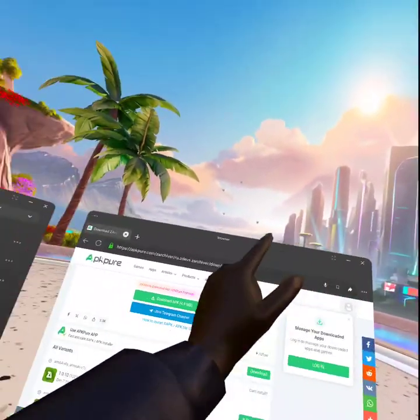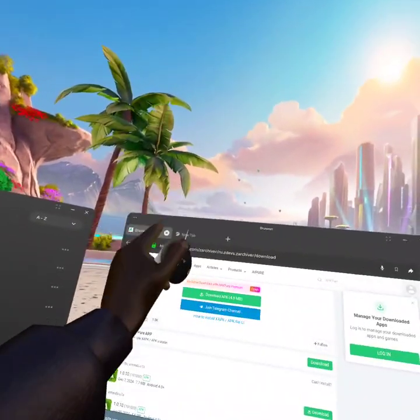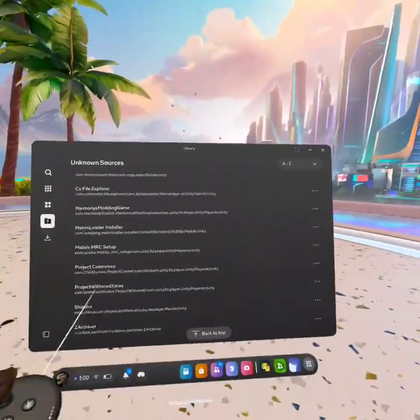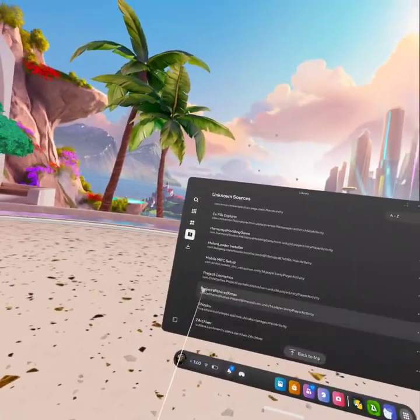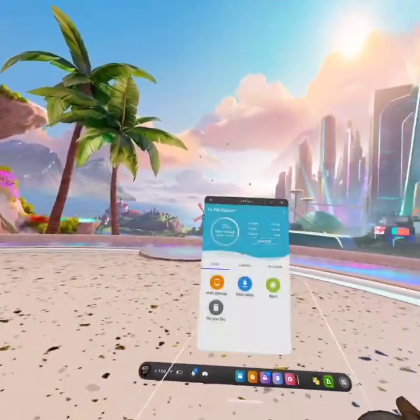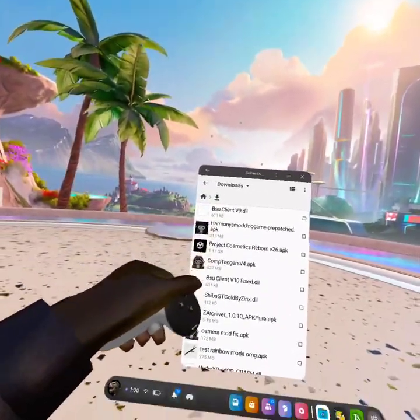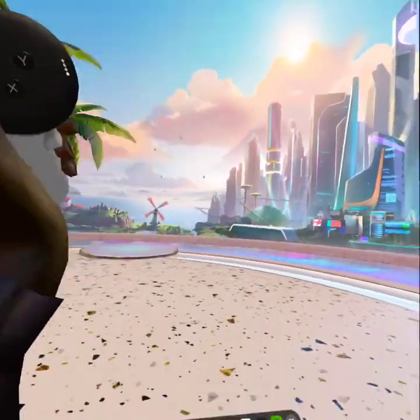Now the next thing you wanna do is close that. Now that you're done with that, you wanna go over to CX Fox, go to downloads, and click on the thing and install it.